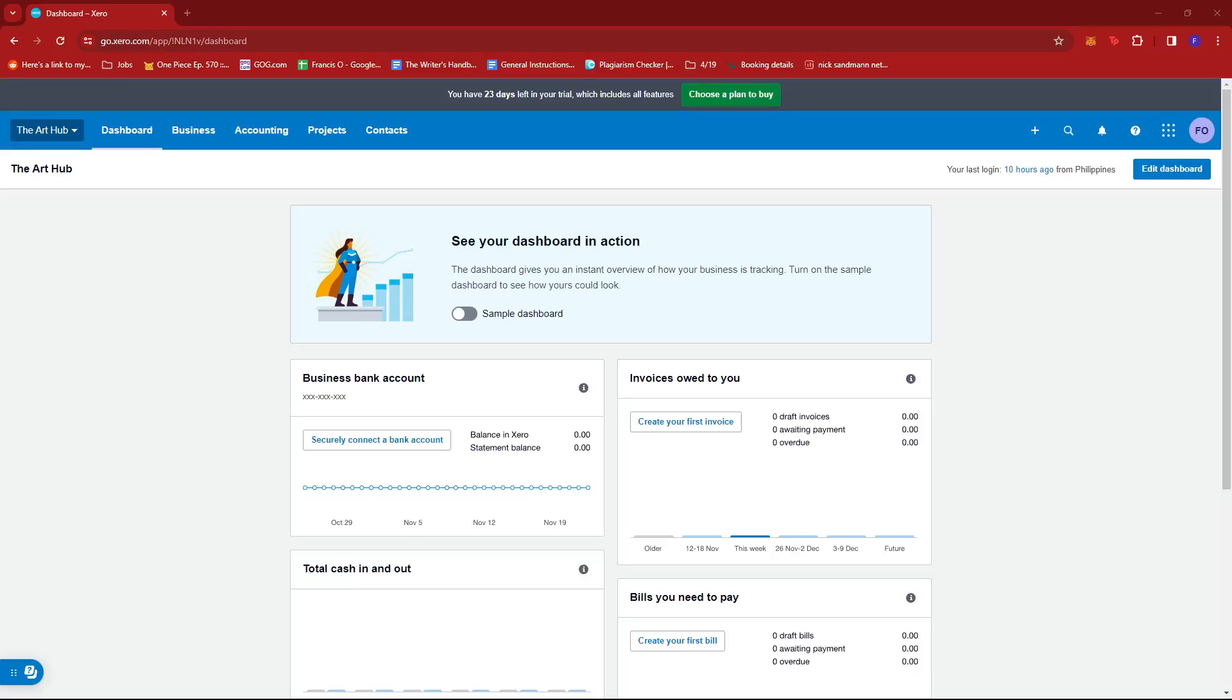In this video I'm going to show you how to change user role in Xero. First, log into your Xero dashboard and look for the name of your company.